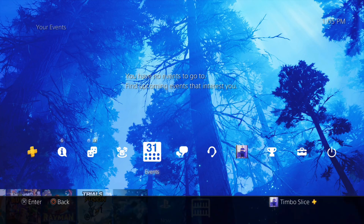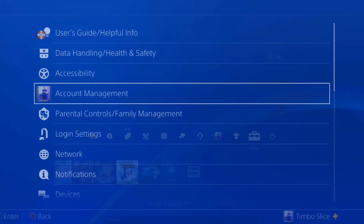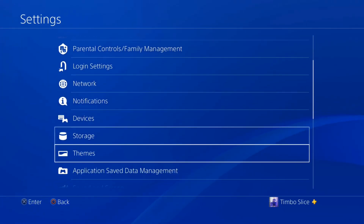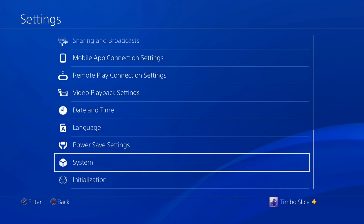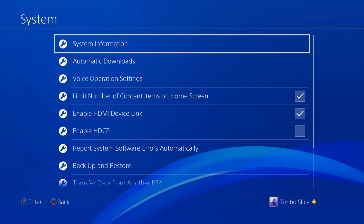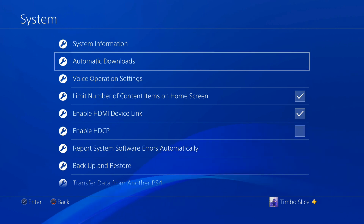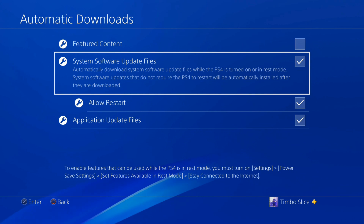On the home screen of the PlayStation 4, go over to Settings and then scroll all the way to the bottom of this list until we get to System. Select cross on this. Now go down to Automatic Downloads. Under here, you'll see a section for System Software Update Files.